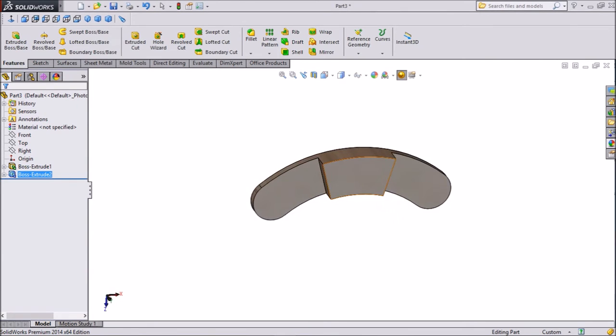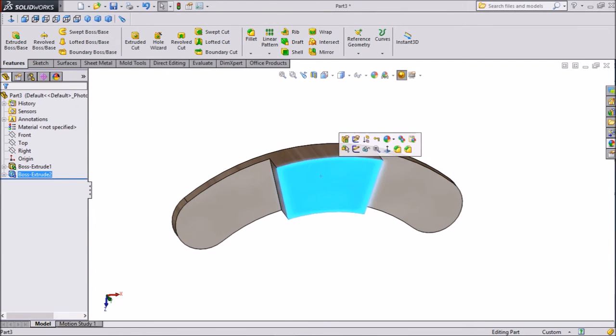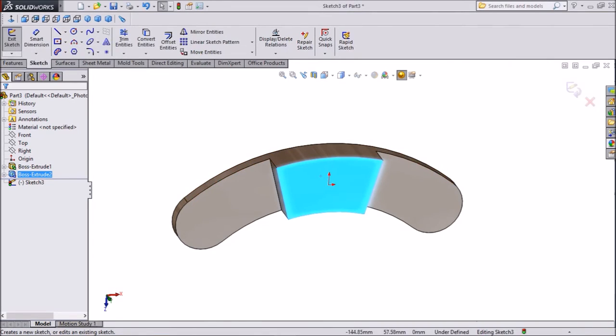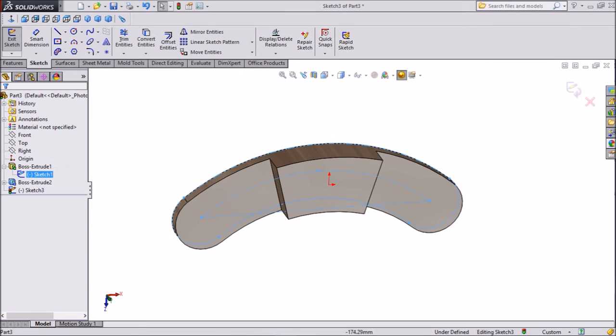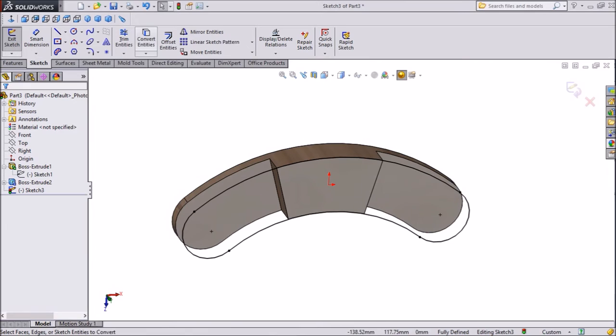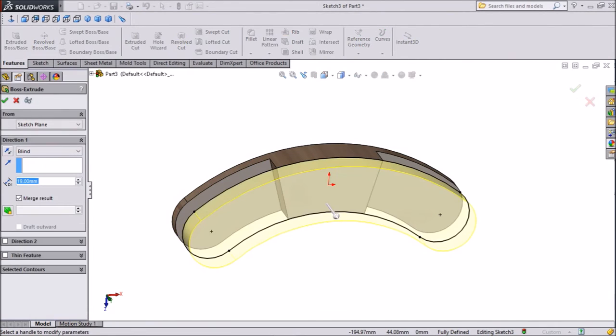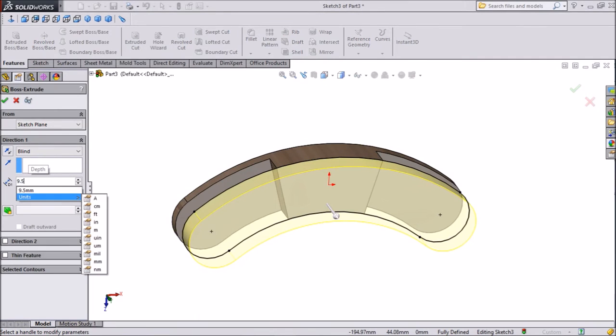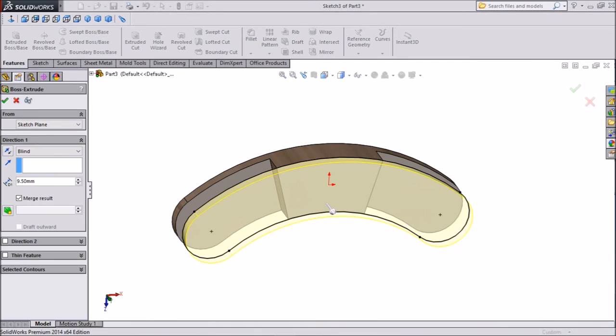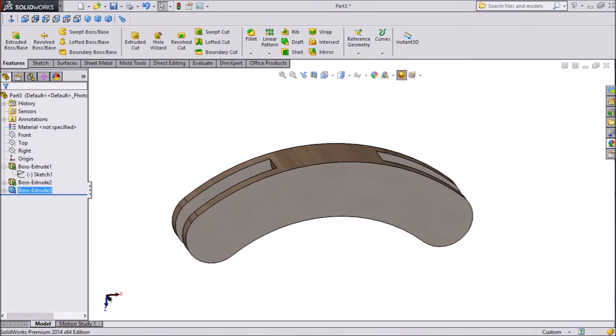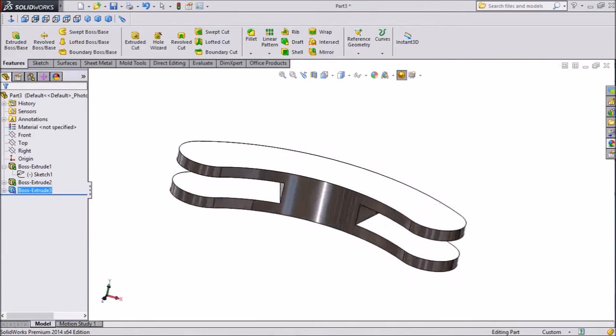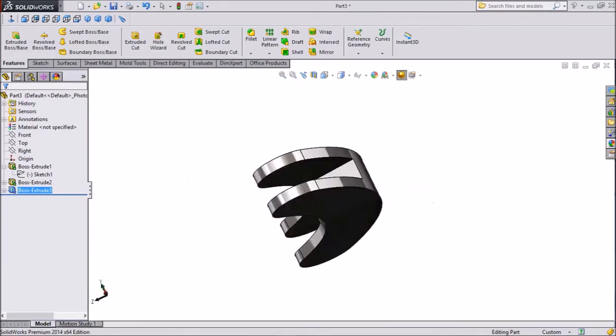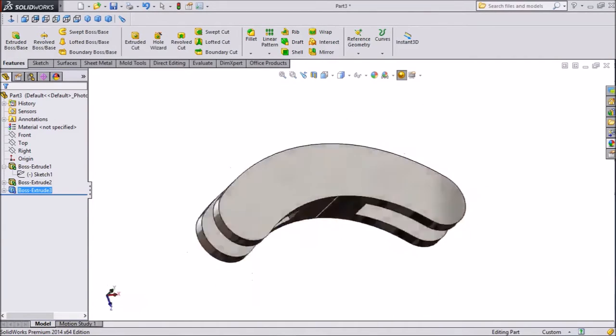Select sketch, now go to our first sketch, select first sketch which we made, and click convert entities. Now again go to extruded boss, we want same as before, 9.5 mm, click ok. It's looking very real image.